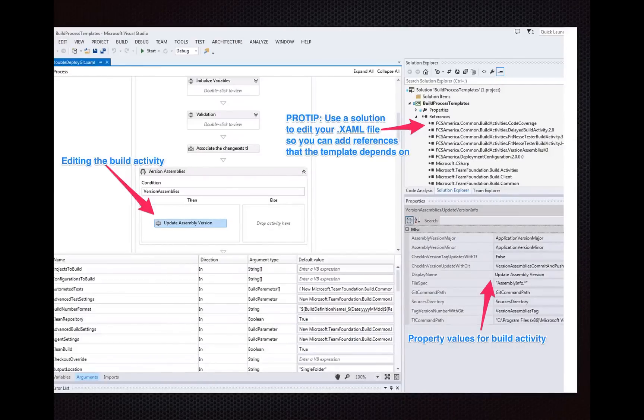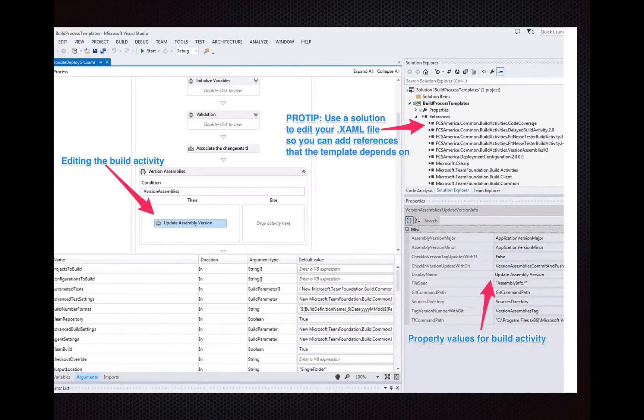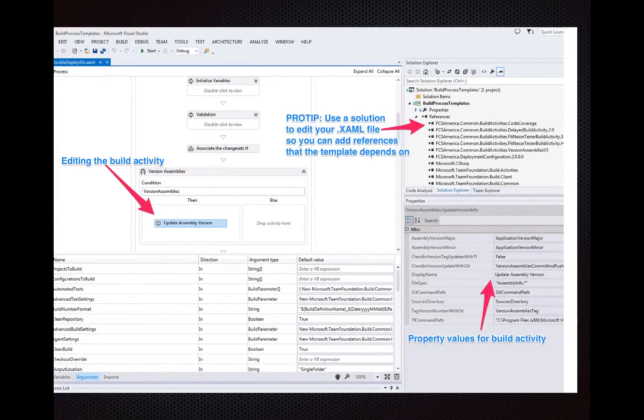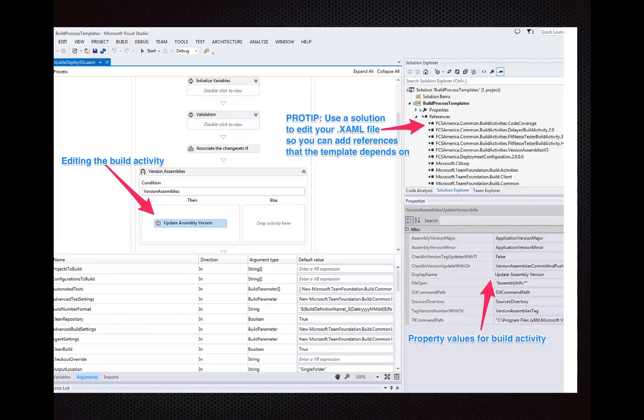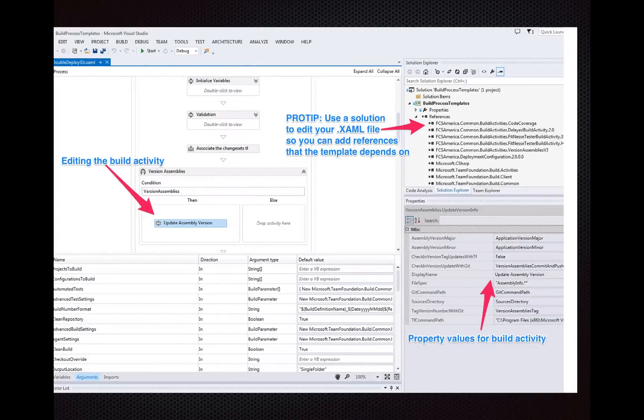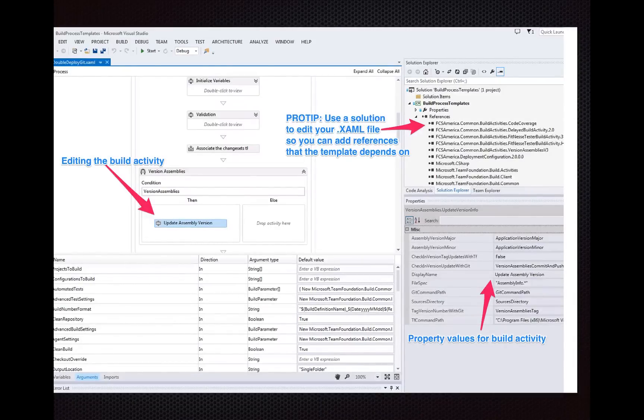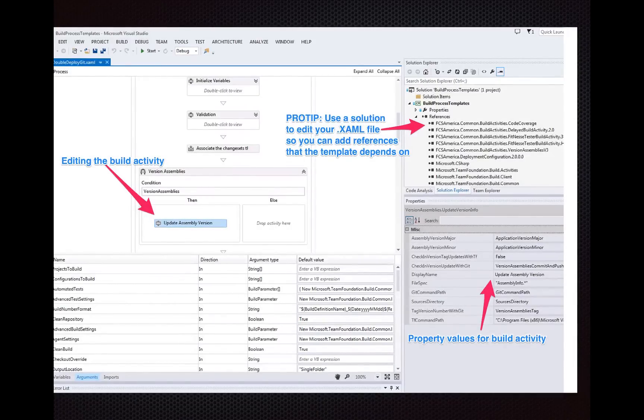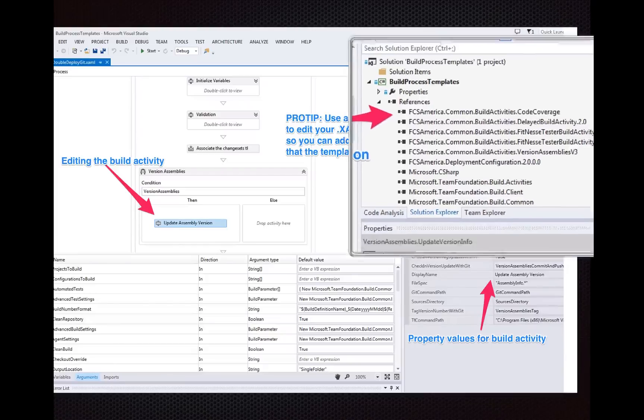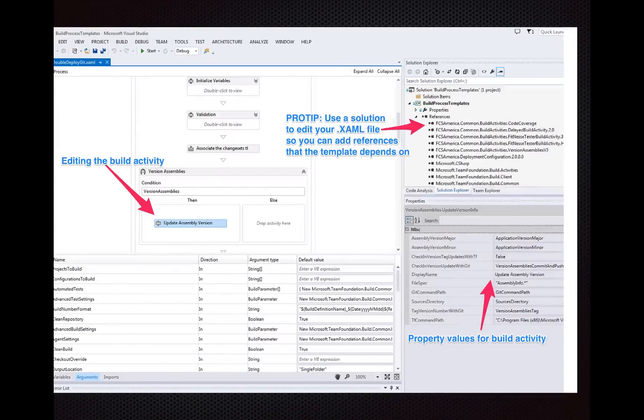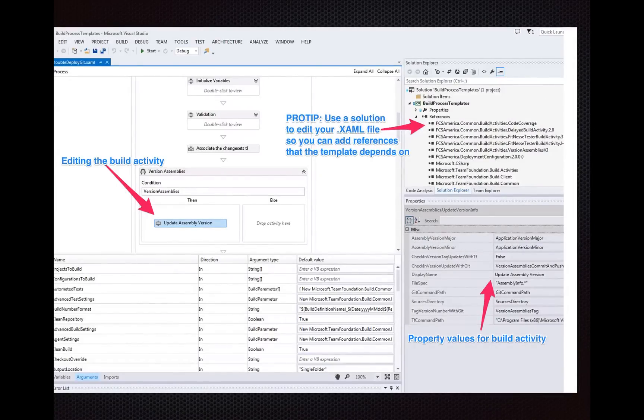I also want to recommend, if you do build your own build activities, release the source code to the rest of the world so that other people can take advantage of them. Don't just release the DLL, release the source code, because when it's time to upgrade to the latest version of Team Foundation Server, you're going to want to have that source code so you can reference the Microsoft Team Foundation libraries that match the build that you're building against, the Team Foundation Server you're building against.